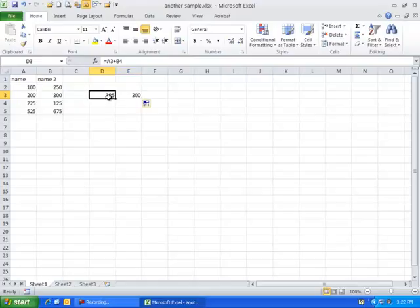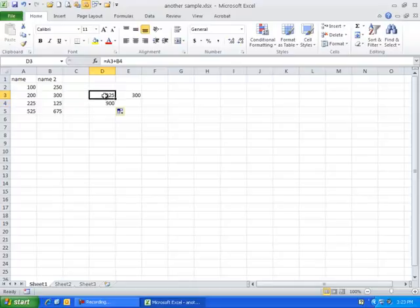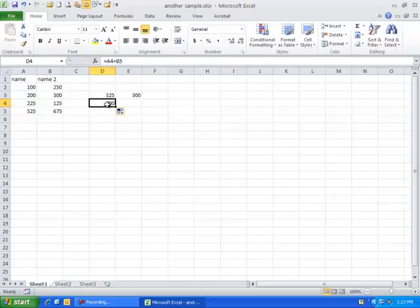If I copied this formula down from D3 to D4, it's taking A3 and adding one to its row indicator. So we've got A4. Then the B4 is going to increase by one, because I'm going down one row, to a B5. And this is the answer I get.